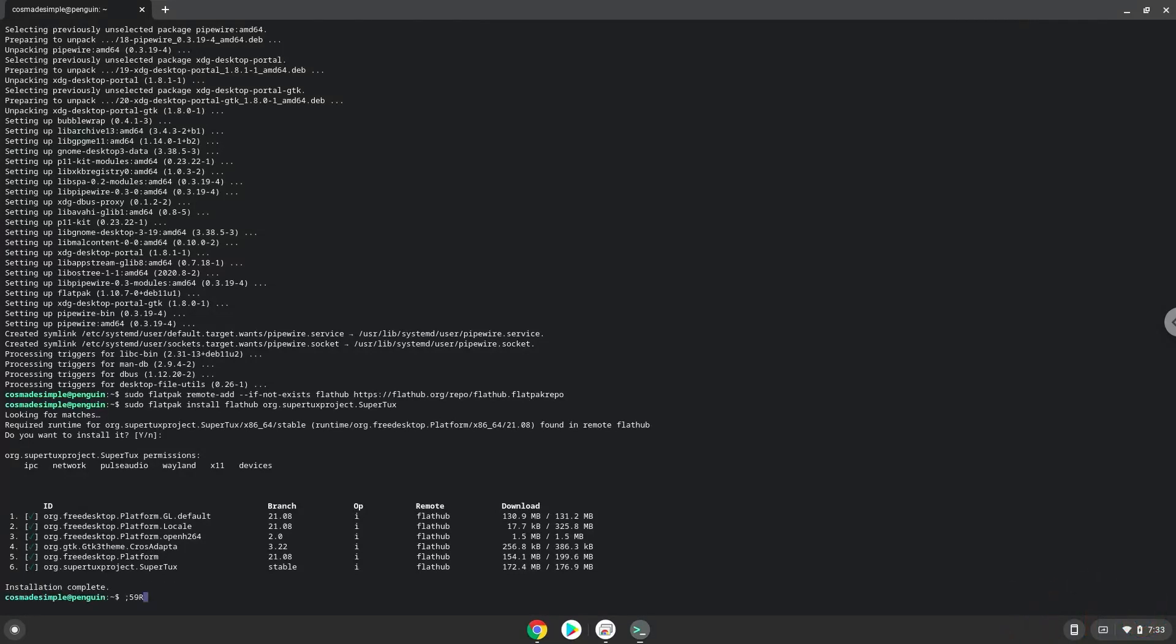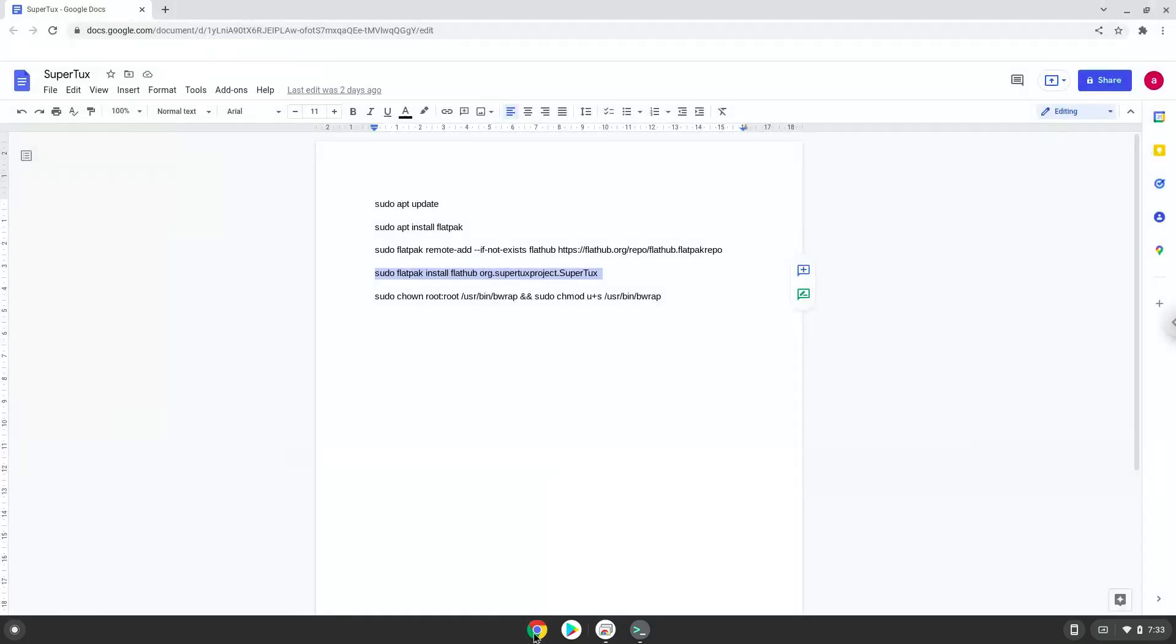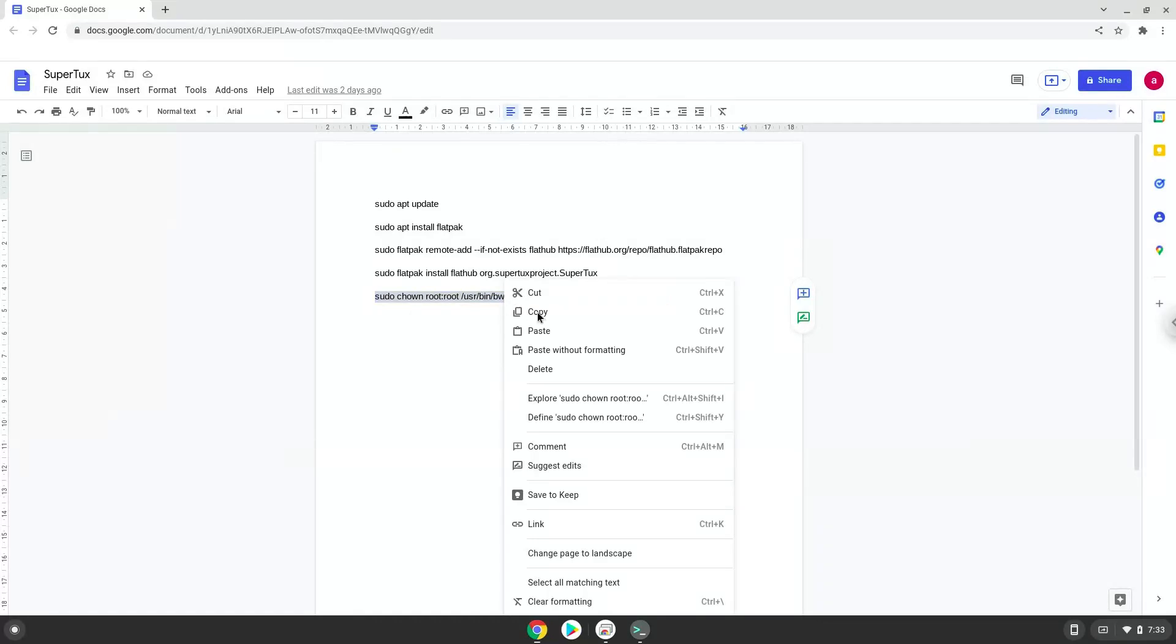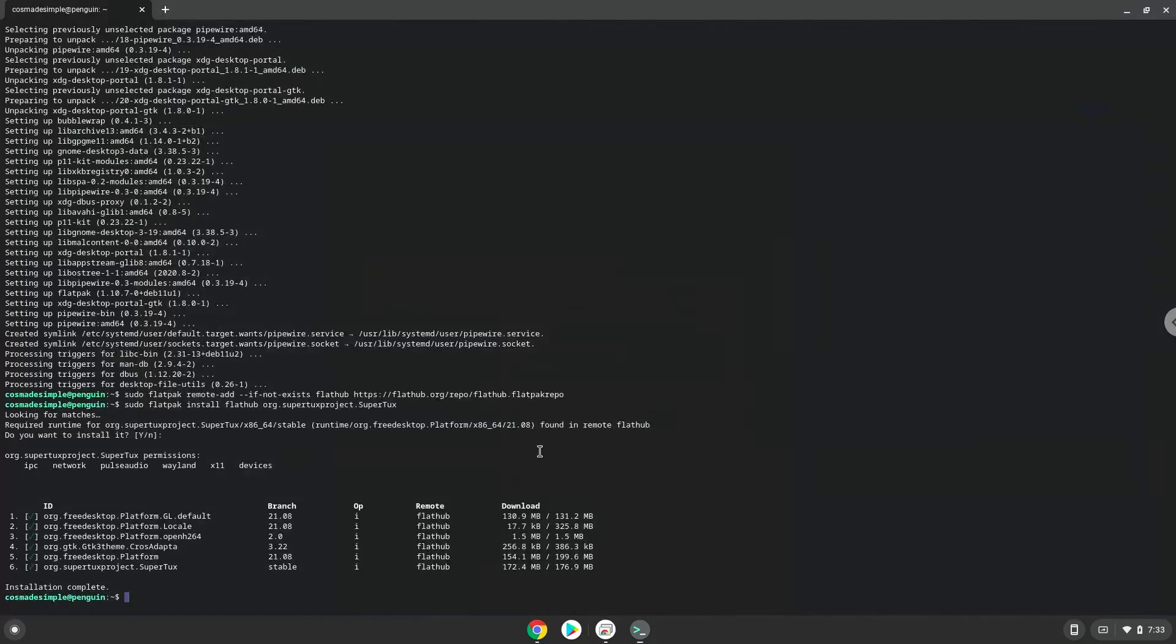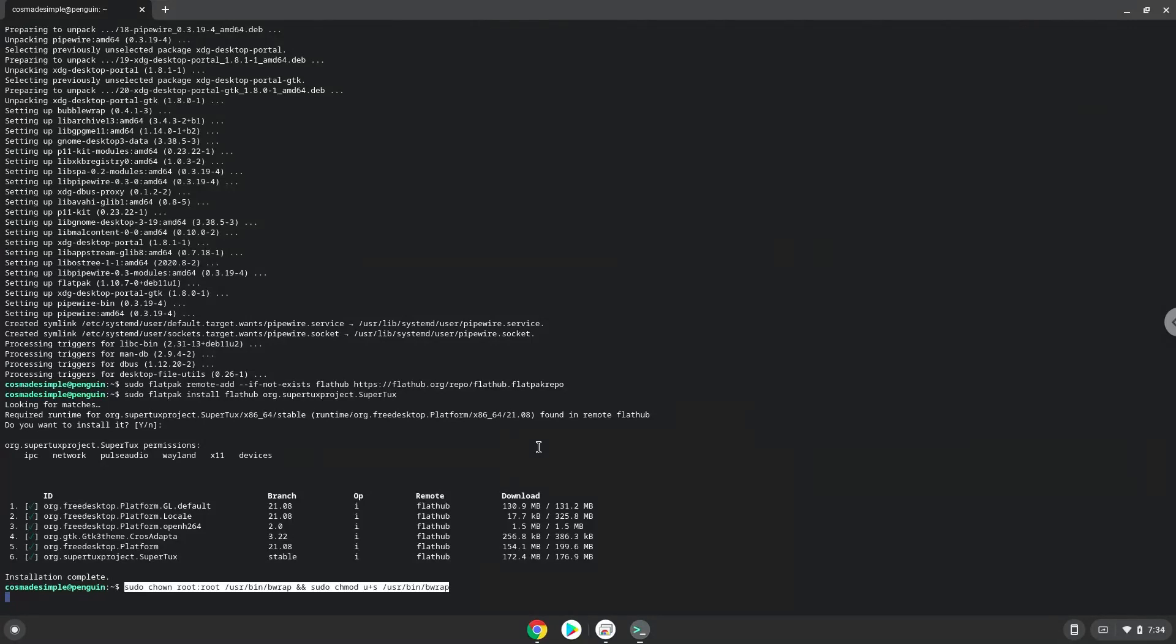Now we need to set permissions for a tool which we need to launch SuperTux. SuperTux is now installed on your Chromebook. Let's launch it.